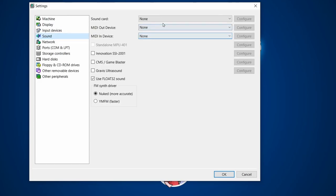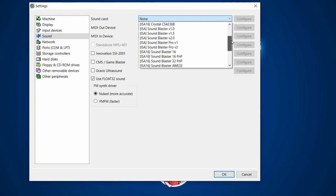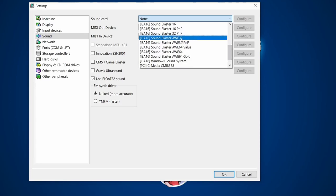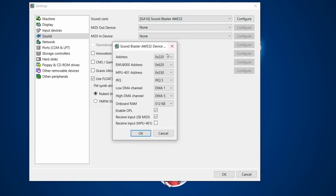Sound is the exciting part — we can emulate various sound cards all through the Sound Blaster range. My favorite was an AWE32 card, so we're going to choose that. You can also go to Configure and set up addresses; if you've used DOS, this default Sound Blaster setup will look familiar. We'll leave everything at default, and enable OPL for synthesis as well.